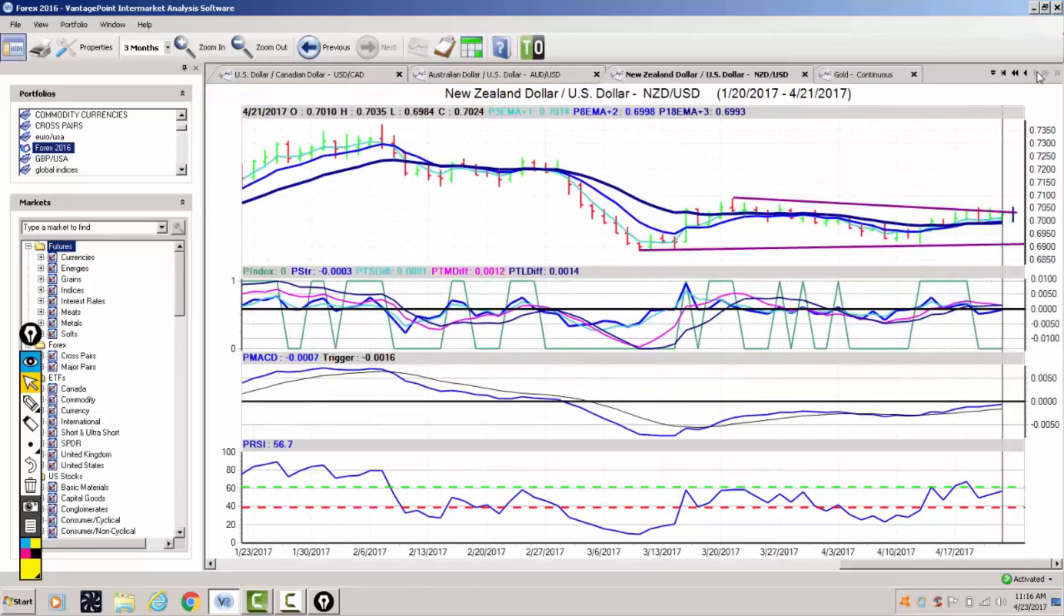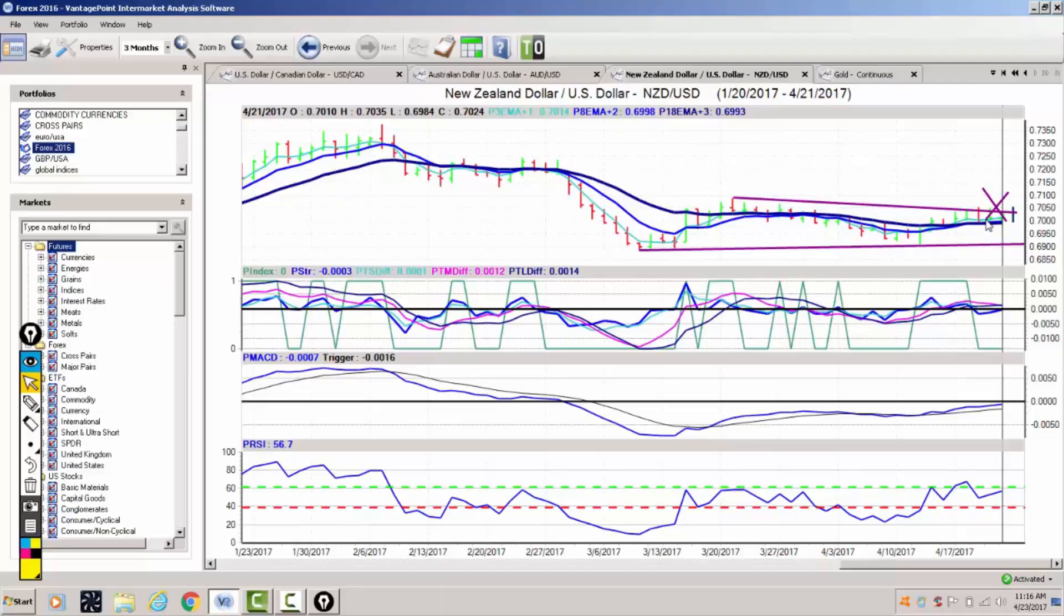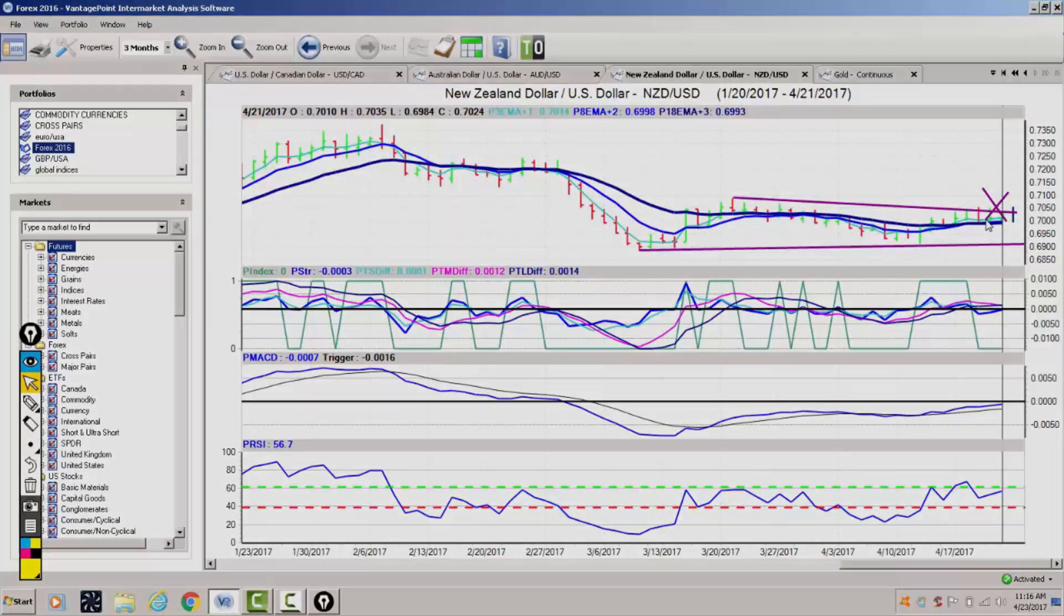When we look at New Zealand for next week, we have heavy resistance at the 70.50 level. We do have a triple EMA cross from vantage point with the critical level of 69.93, 69.98, and 70.14. So a slight bullish bias, but we really need to break free and clear of this area at 70.50, and then you'll see some very good buying opportunity on this particular pair.